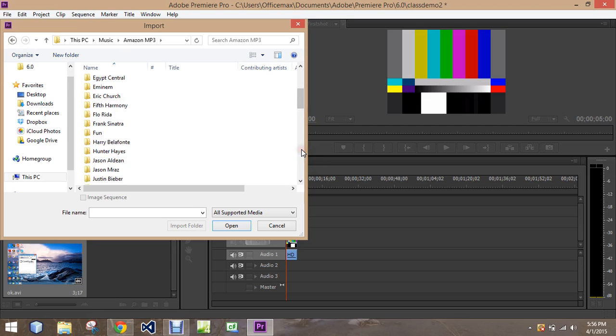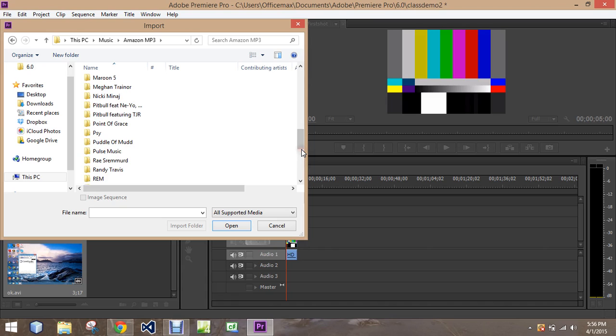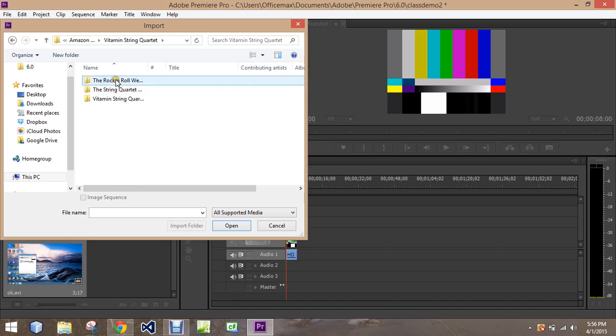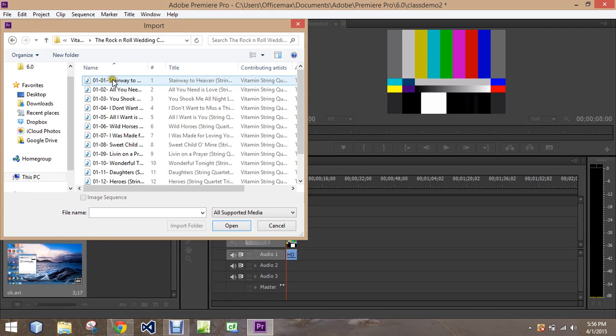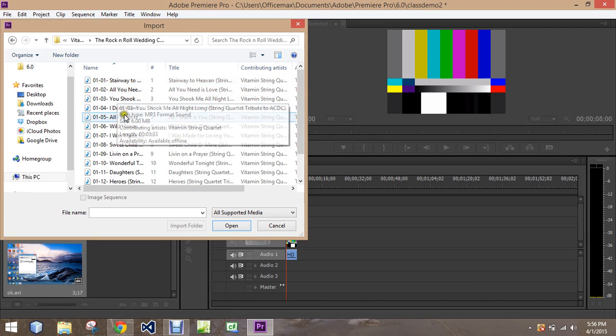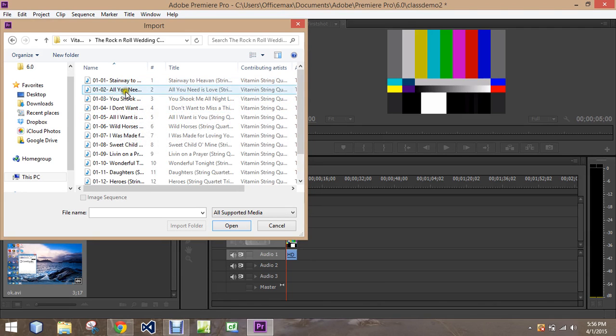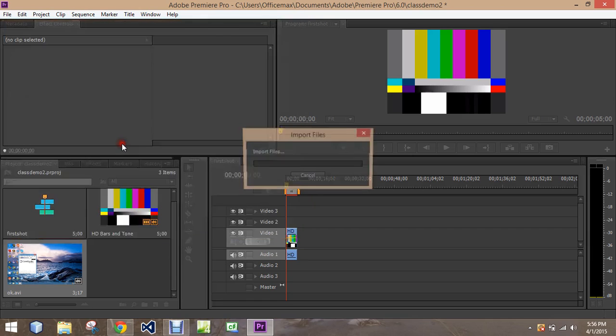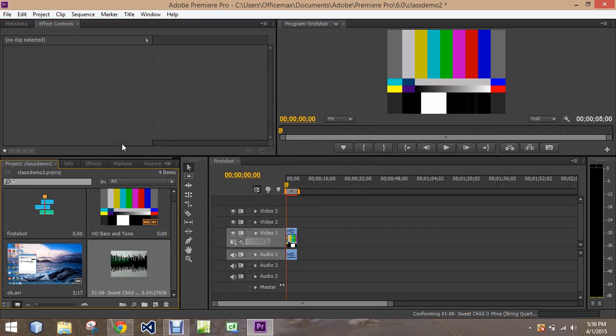So we'll go with something fun here. Vitamin String Quartet, The Rock and Roll Wedding, Sweet Shadow Mine. Okay, you get the idea.